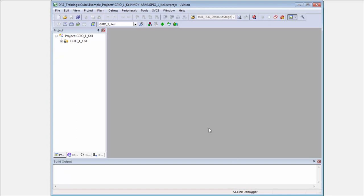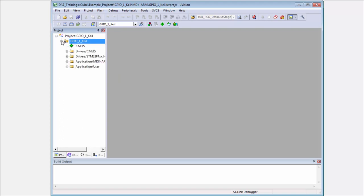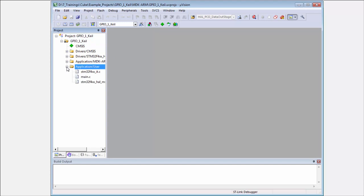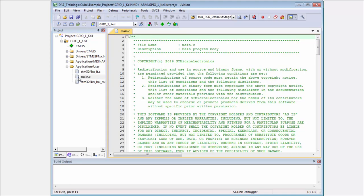Now we have opened our Keil project. To make the same changes as in IAR, we need to open the GPIO1 Keil project, which is my name, the user section of the application, then main.c.